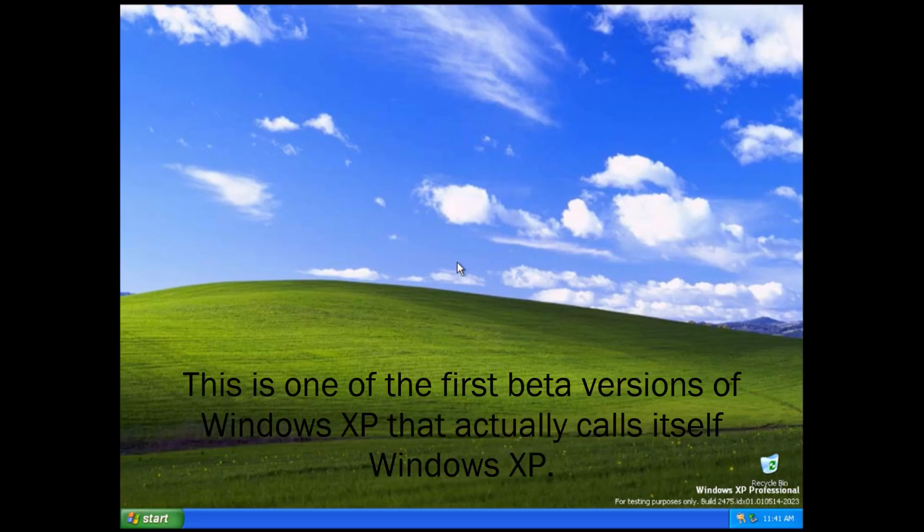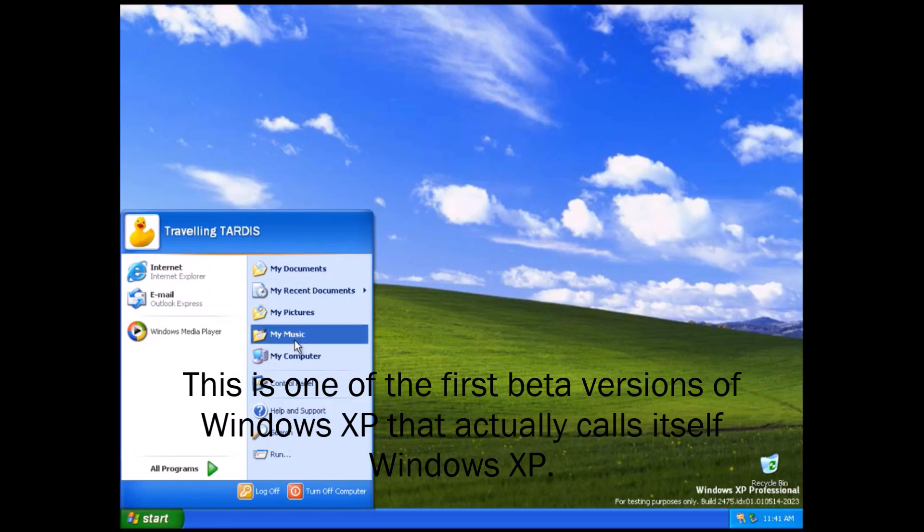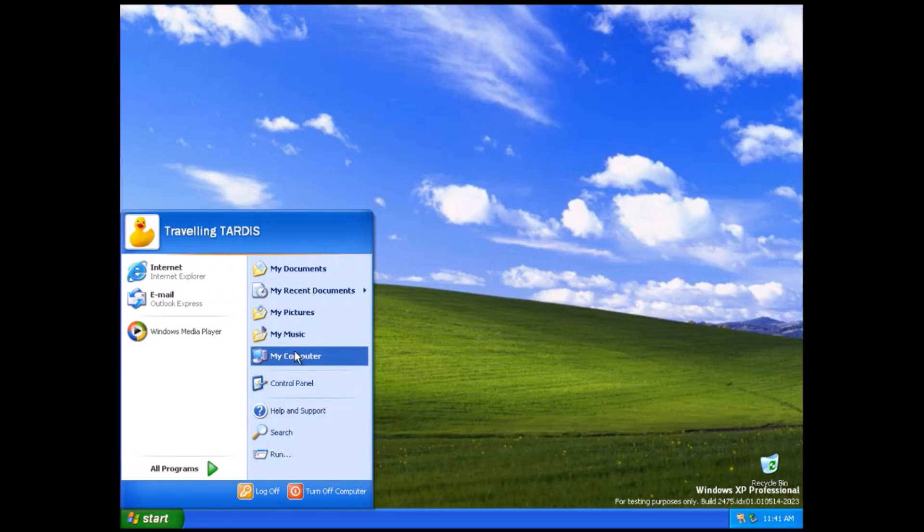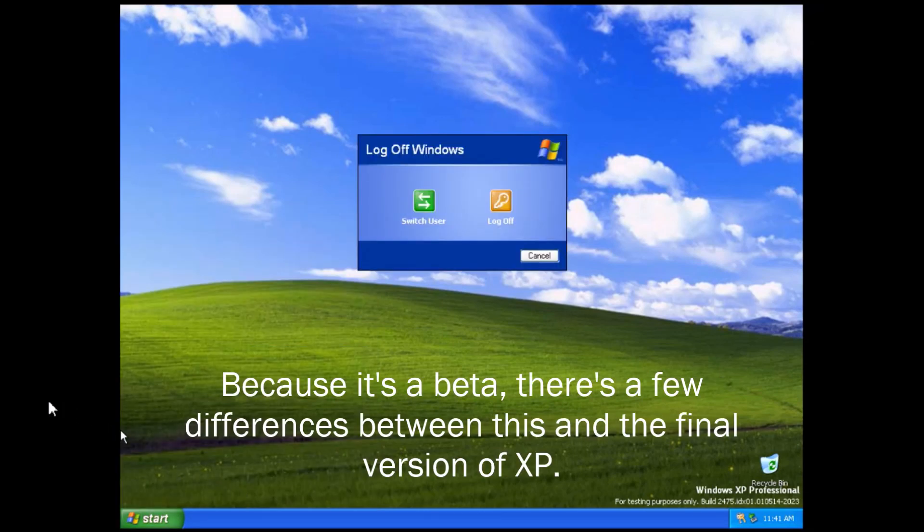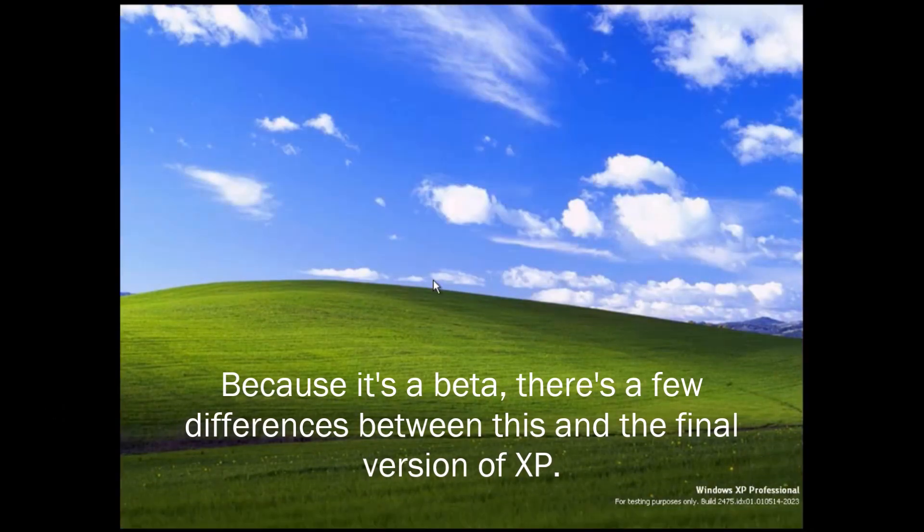This is one of the first beta versions of Windows XP that actually calls itself Windows XP. Because it's a beta, there's a few differences between this and the final version of XP.